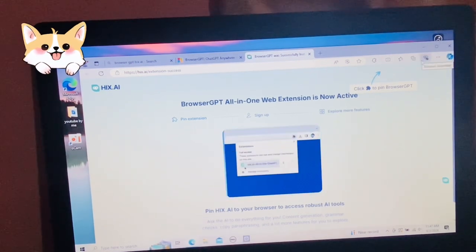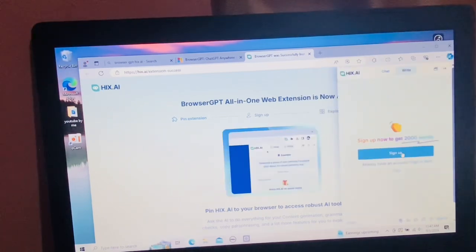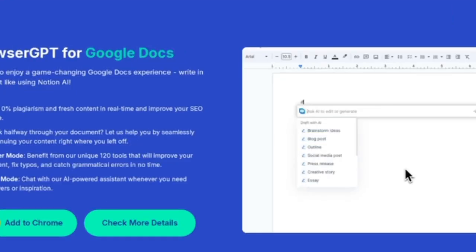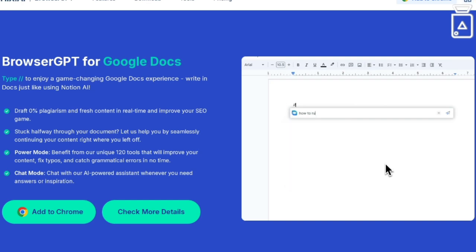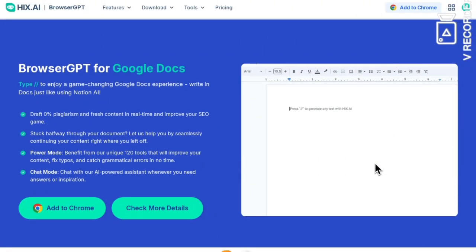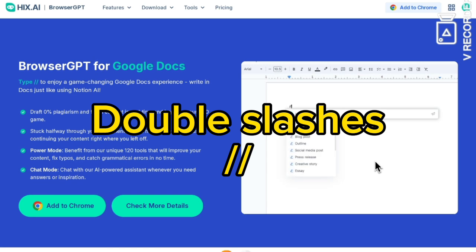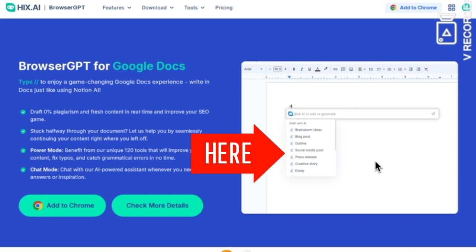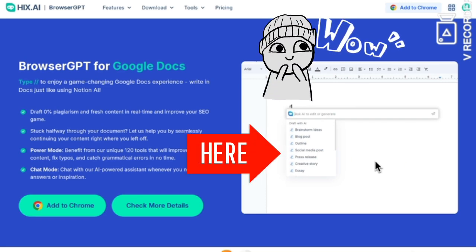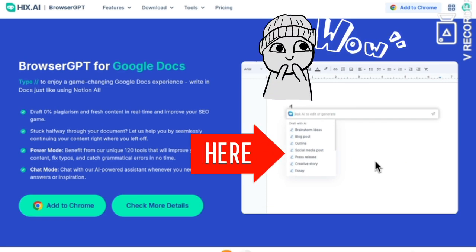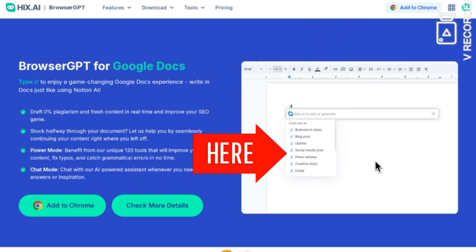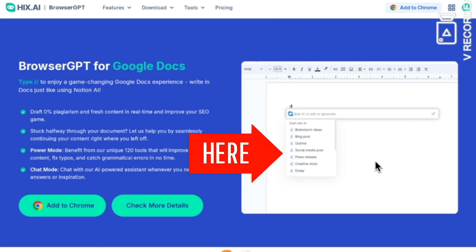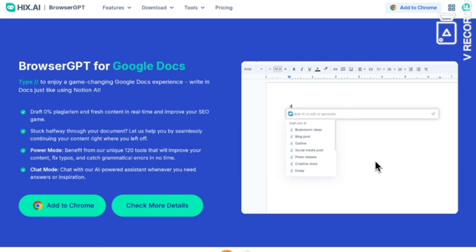Once you've installed the Browser GPT extension, you're ready to explore its features. Let's kick things off with how to use Browser GPT in Google Docs. Start by opening Google Docs and type in double slashes — you'll see a bunch of options popping up like creating lists of ideas, blog post outlines, social media posts, press releases, creative stories, essays, meeting agendas, pros and cons lists, job descriptions, sales emails, recruiting emails, and a lot more.